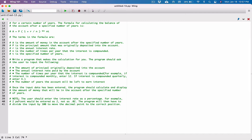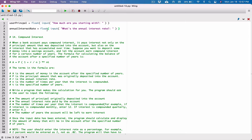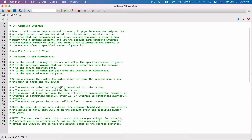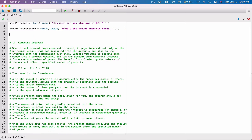Scrolling down to the note: the user should enter the interest rate as a percentage — for example, two percent would be entered as two, not as 0.02. The program will then divide the input by 100 to move the decimal point to the correct position. We'll keep that in mind and come back to it. The next thing is to ask for the number of times per year that the interest will be compounded — for example, 12 for monthly or 4 for quarterly.